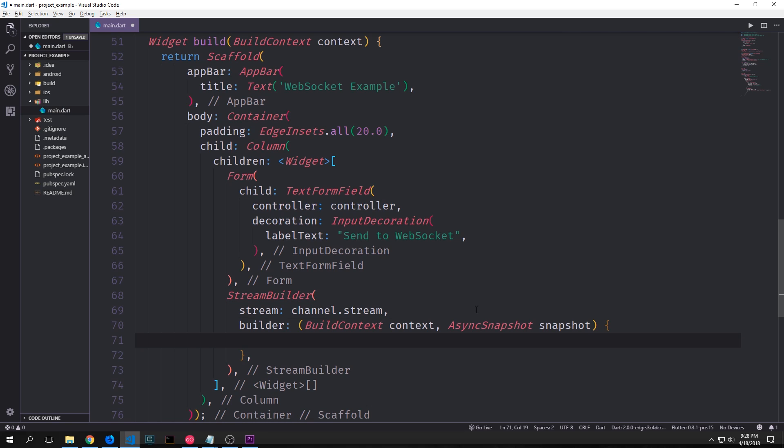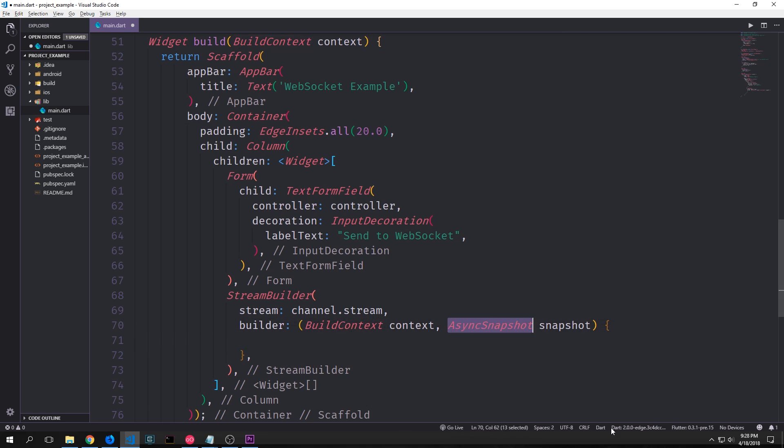And then like all of the other builder widgets we need to create a builder function to define how this stream builder should create the widget that we want it to output. So this takes in the build context and then it also takes in the asynchronous snapshot. Now an asynchronous snapshot is essentially just a bisection of our stream at a given moment in time.